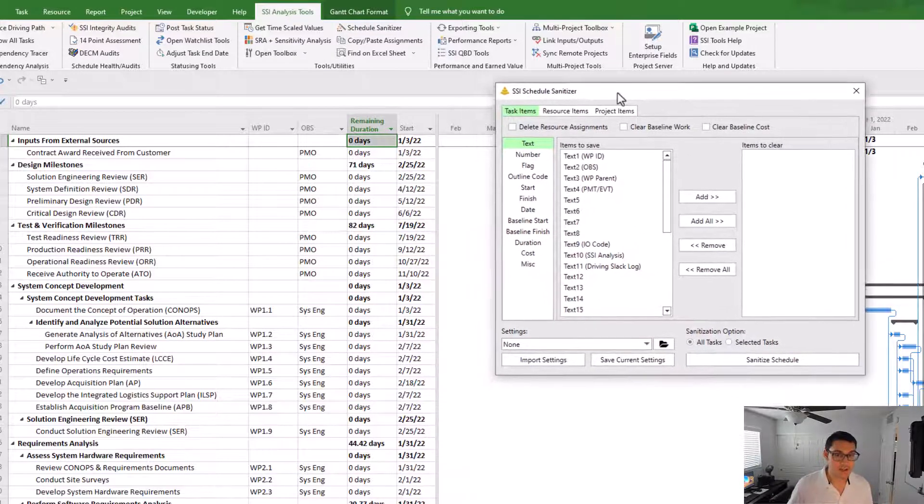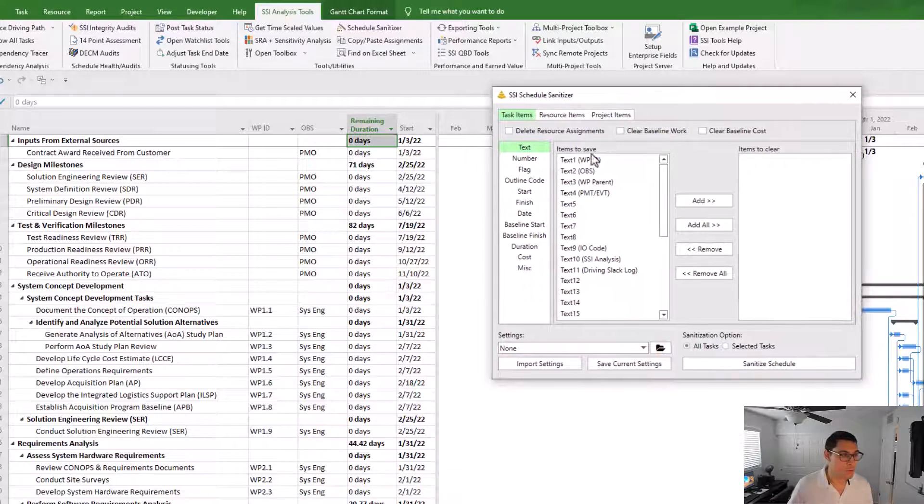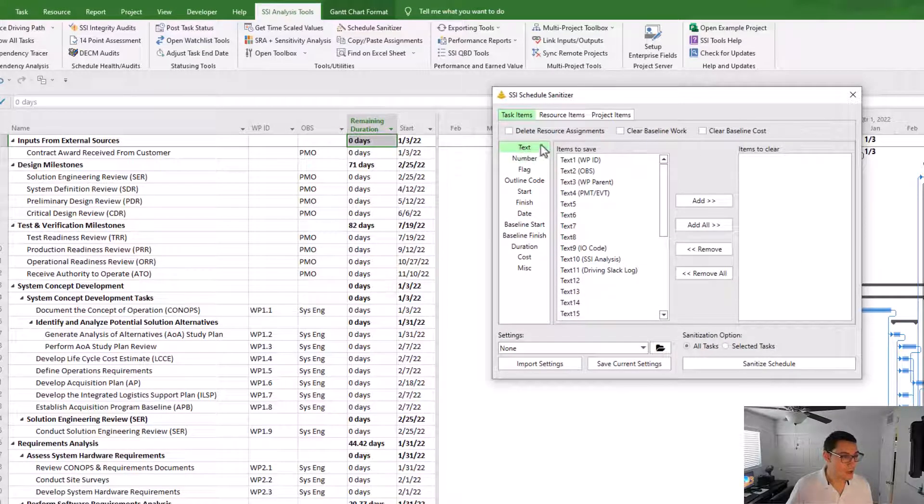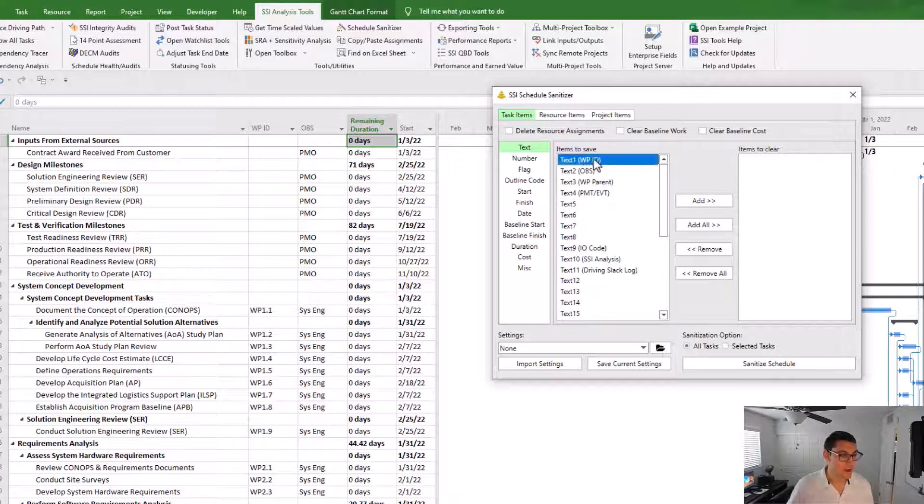To tell the schedule sanitizer that I want to remove it, I'm going to come to the main area here. And I'm already on the different text fields.